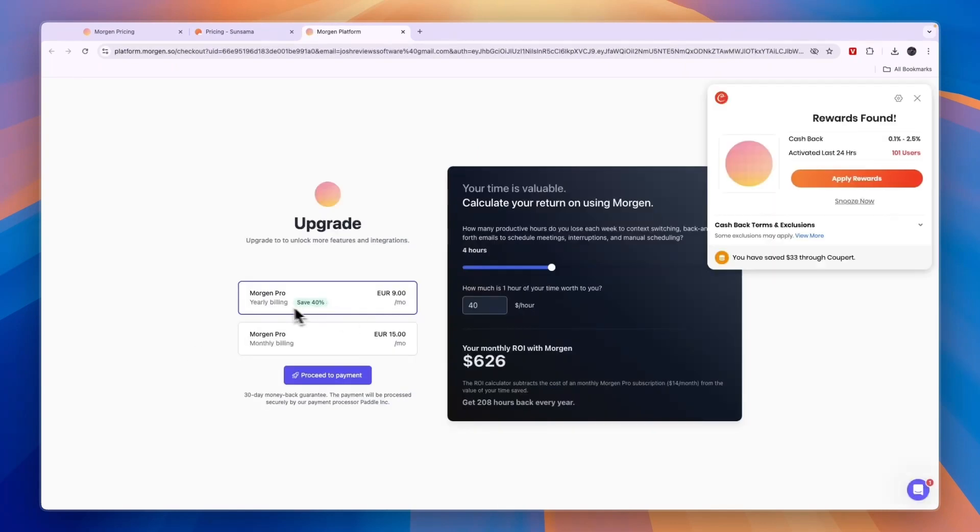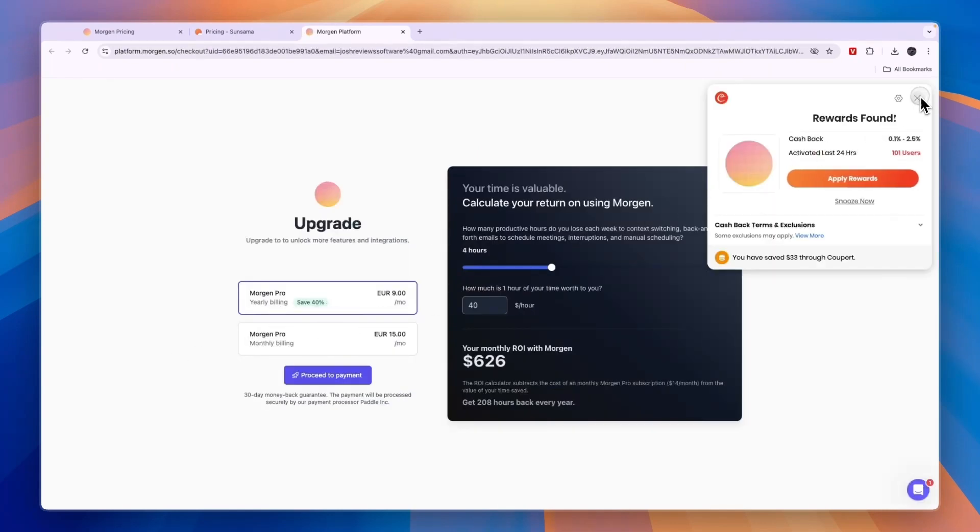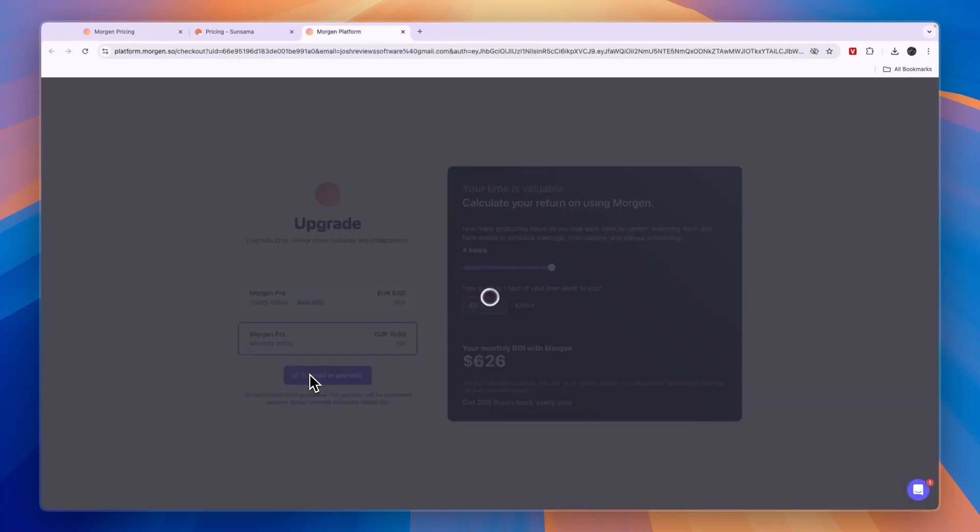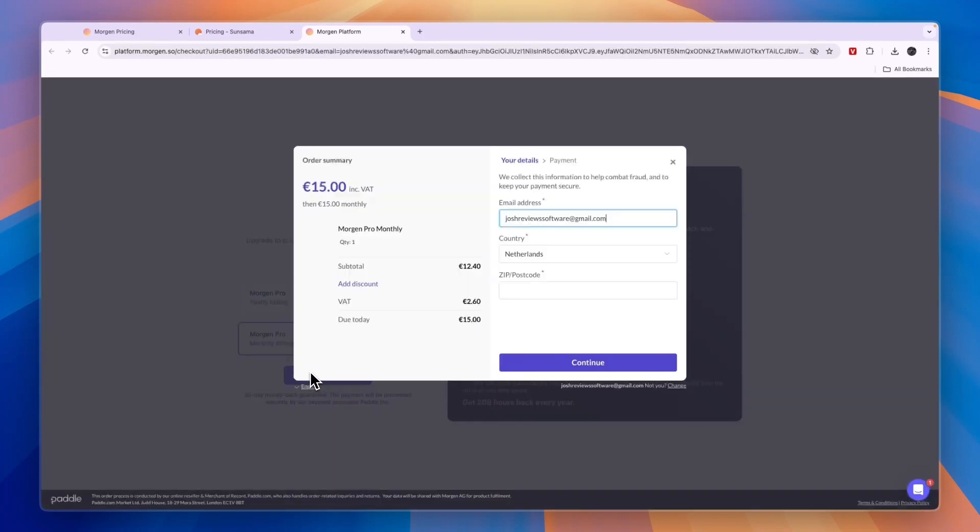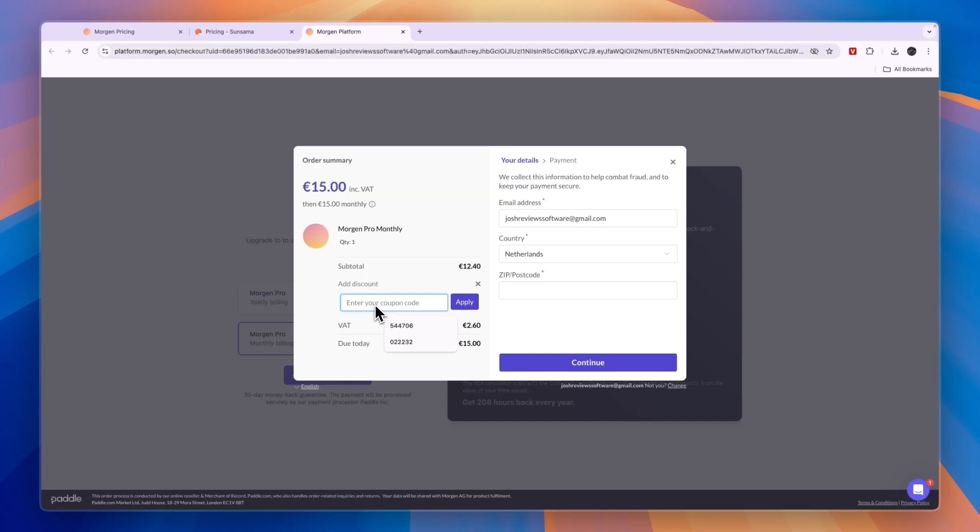If you decide to get the Morgan pro plan whether you want to pay monthly or yearly, let's say you want to pay monthly, you can click proceed to payment and then right here if you click add discount you can enter the voucher code HOWTO10 and then click apply and you will see you get 10% off.